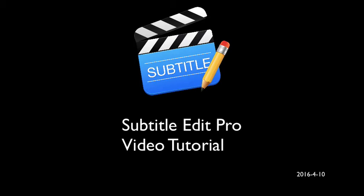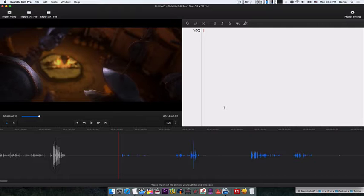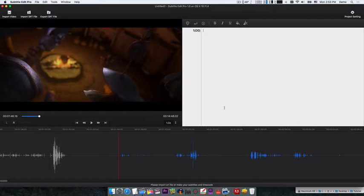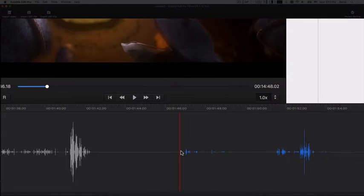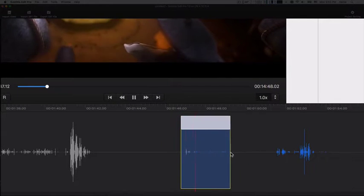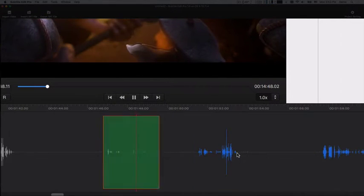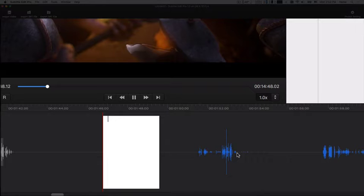Subtitle Edit Pro is a powerful app to create and edit subtitles and timecode. It's super easy to use. To create SRT from scratch, just drag and drop on the waveform, then type your text.